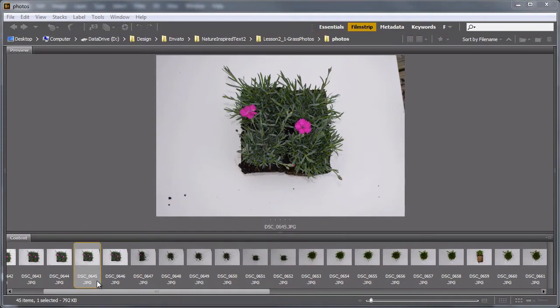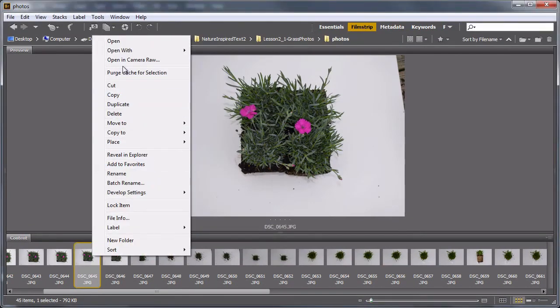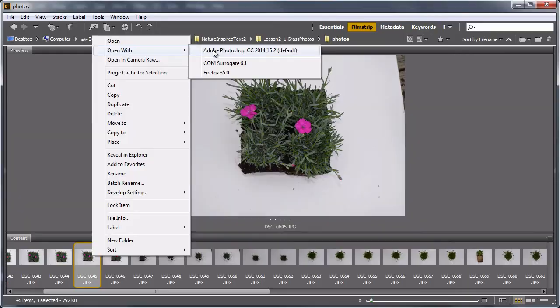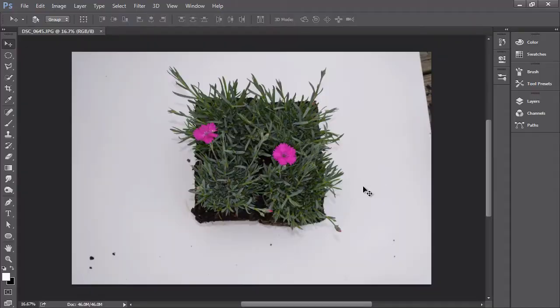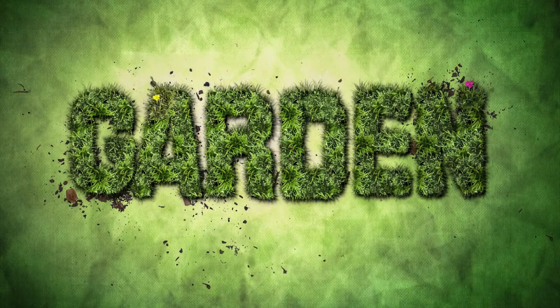This course includes three main projects. Each of these projects are fairly similar in workflow, but yet distinctively different in their approaches to creating these effects. We will start with creating a grassy text effect. In this project, we will begin with creating our own stock images from plots of grass, processing these photographs, and using them to create a very convincing effect. Along the way, we will explore how to use textures from unexpected sources.